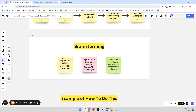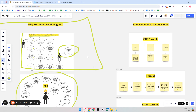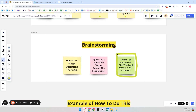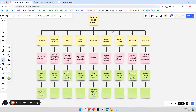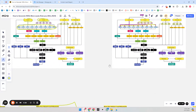Step one is figuring out which objections there are. Step two is figuring out a desirable way to format the lead magnet. And in this video we cover how to distribute it in ads and content — we need to think of the best way to sell it, because that really matters. There's an old story about a book that wasn't selling any copies, they changed the title, and it became a bestseller. It's the same with your lead magnet.